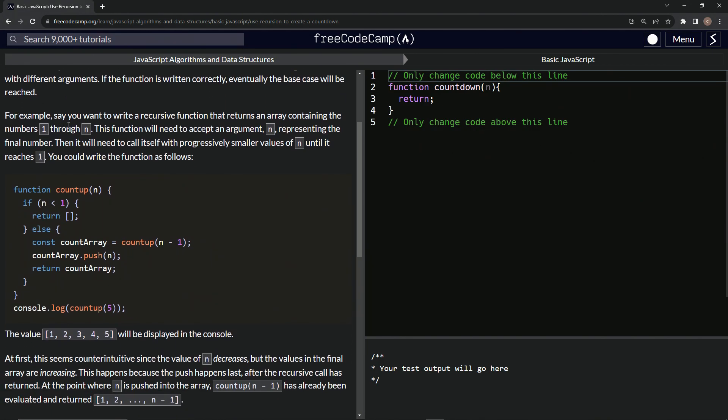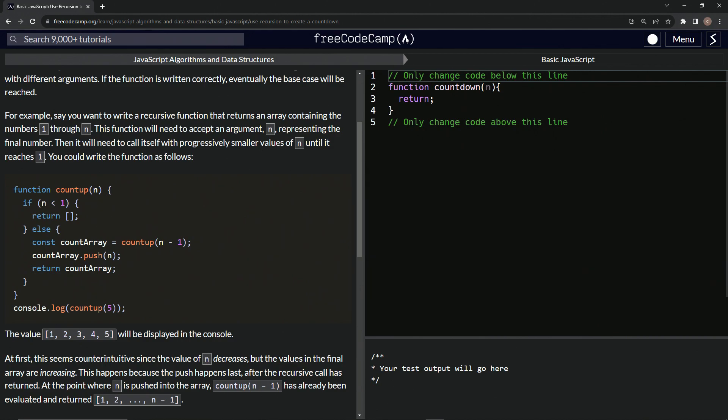For example, say we want to write a recursive function that returns an array containing the numbers one through n. This function will need to accept an argument n, representing the final number. Then it will need to call itself with progressively smaller values of n until it reaches one. We could write the function as follows.